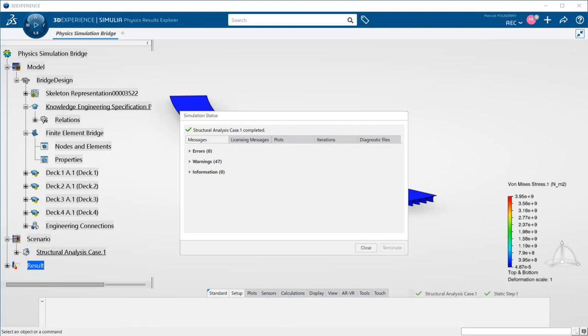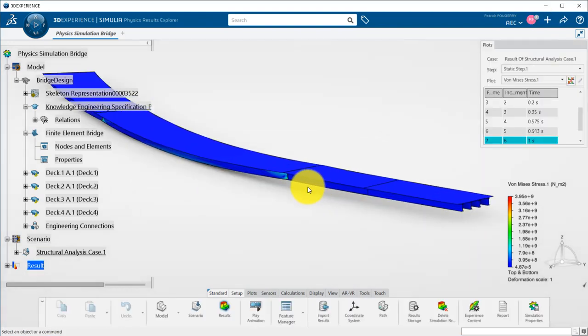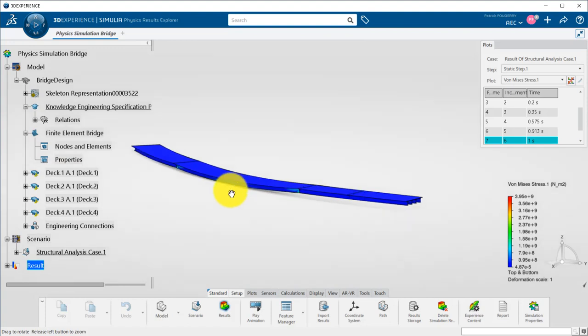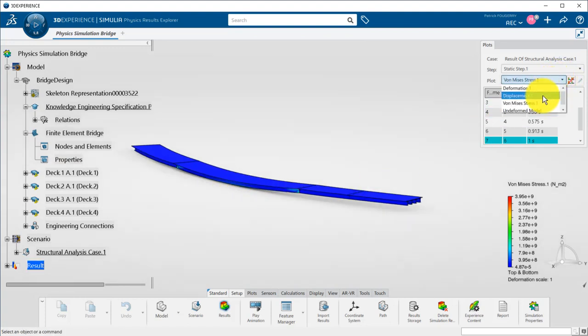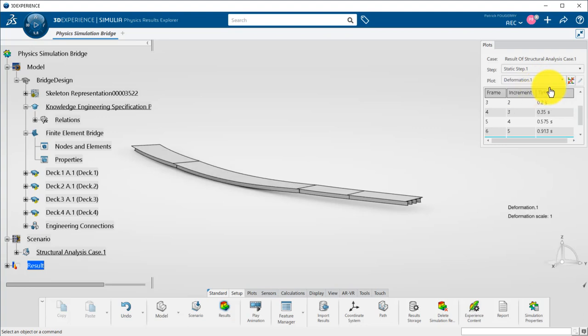Once the analysis is done, I have access to several plots to display constraints, deformations, and displacements. I can change the scale if the displacements are too small to be properly seen on my screen.